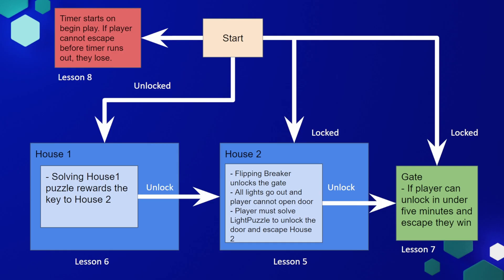I find that a lot of times creating a diagram is the best way to define your game loop. And I usually do this by creating a start point, defining the lose condition, and then defining the end condition, and then filling in all of the blanks.